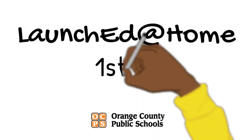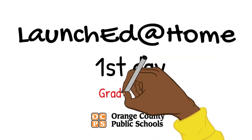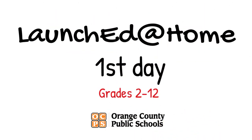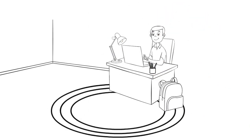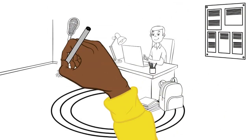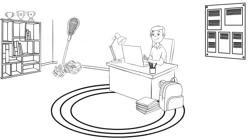Here's what to expect on the first day of Launch It at Home for grades 2 through 12. First, make sure your child is set up to learn in a space with plenty of light, a hard table for the district-issued device, and all the supplies that they will need.